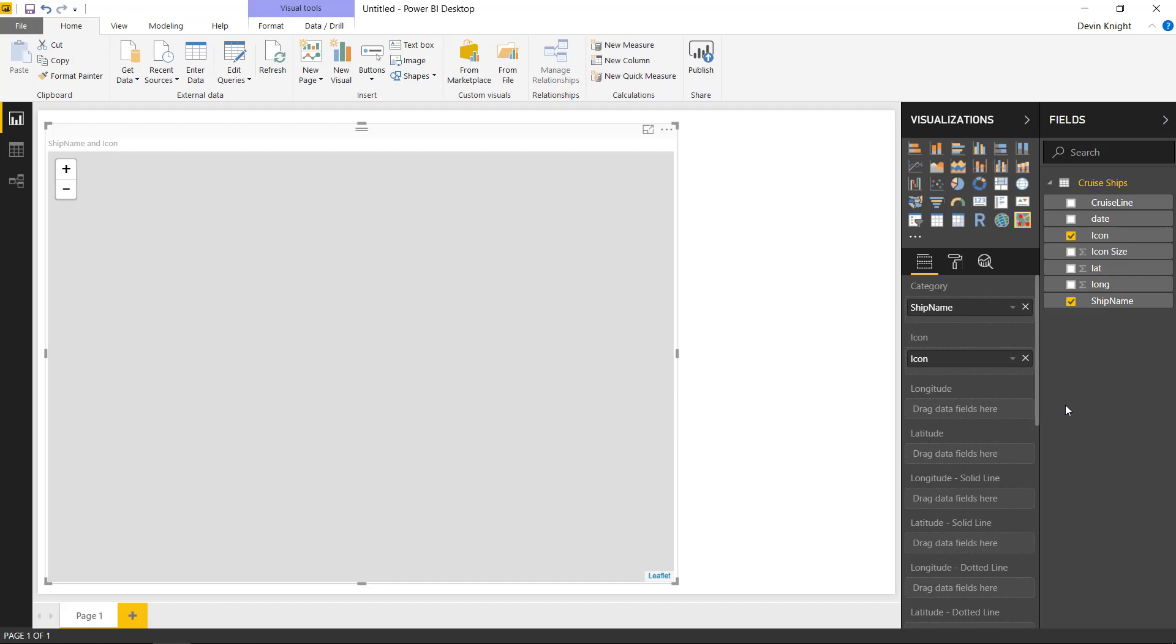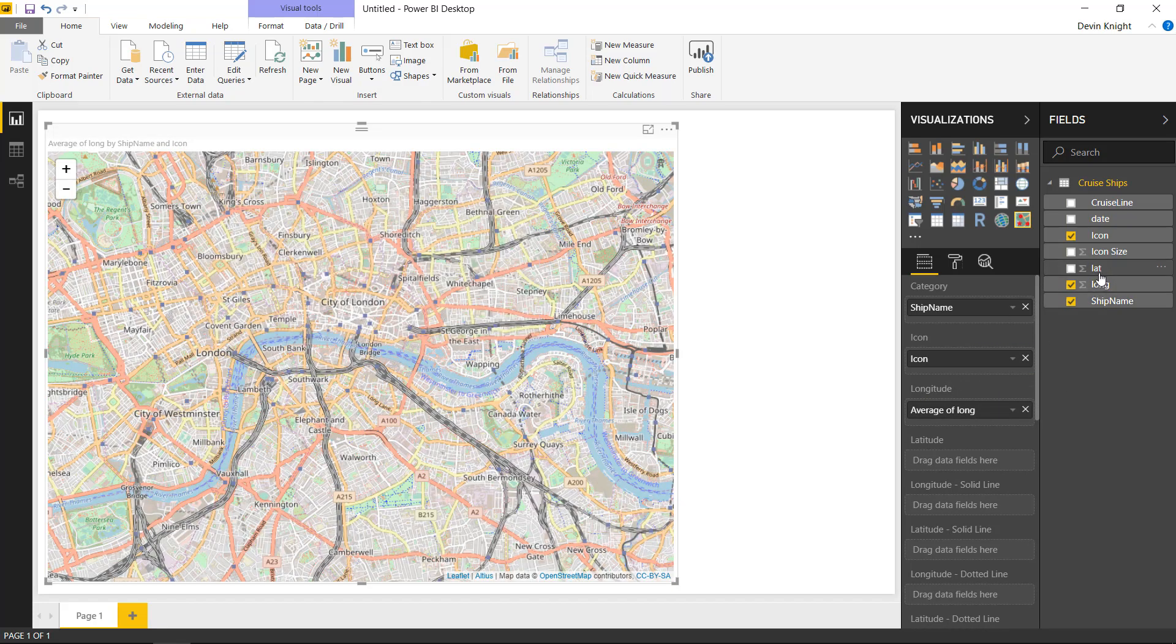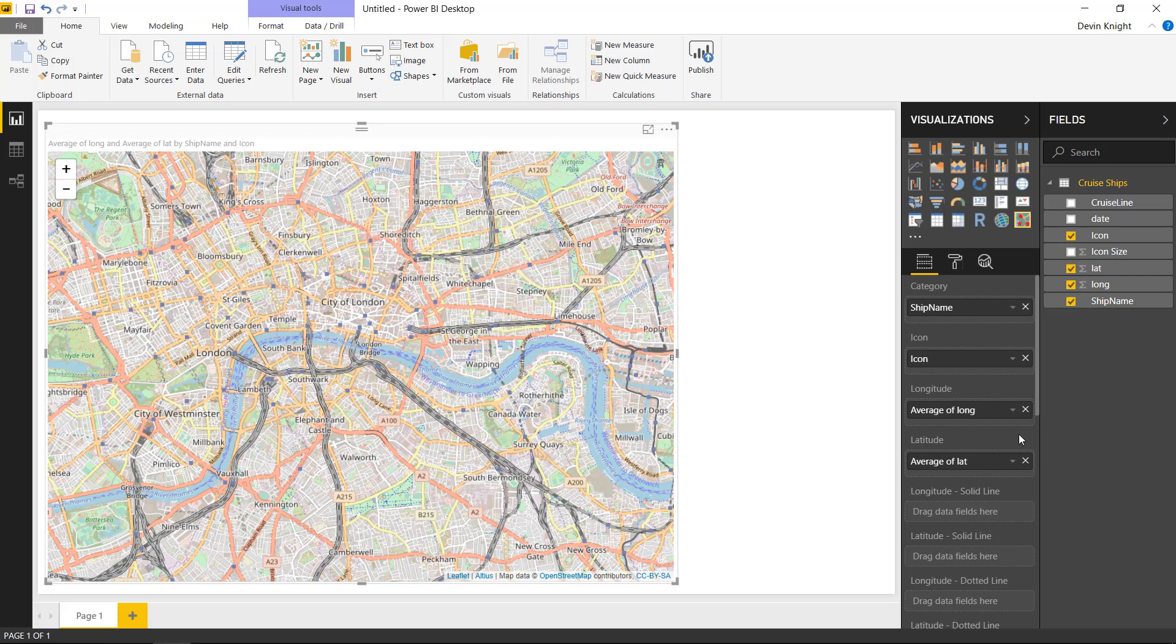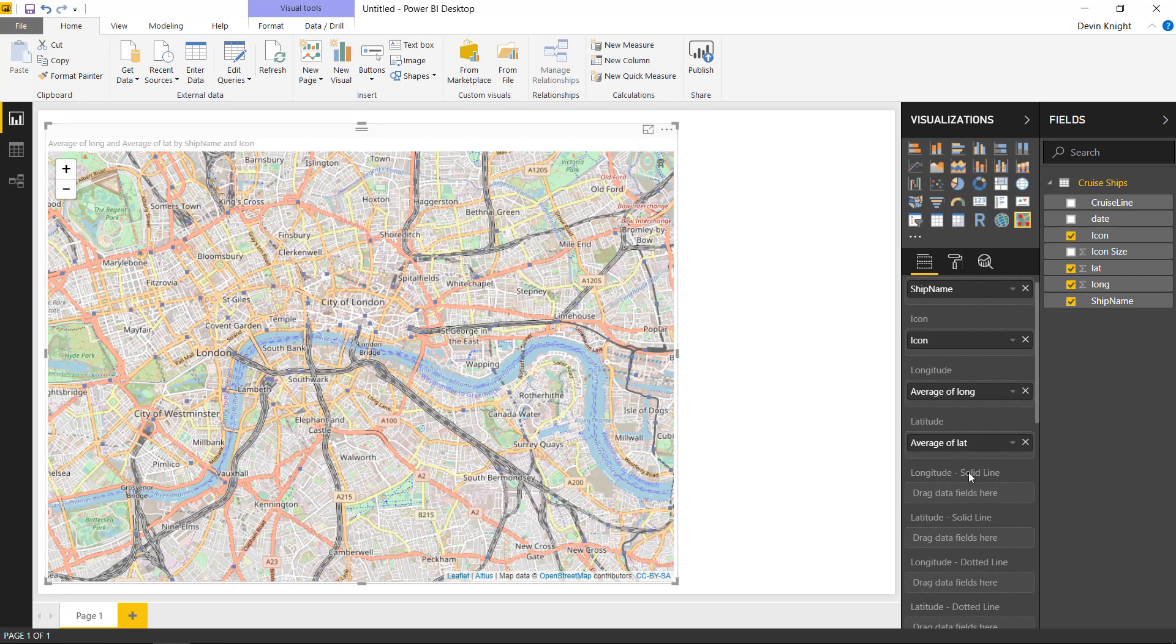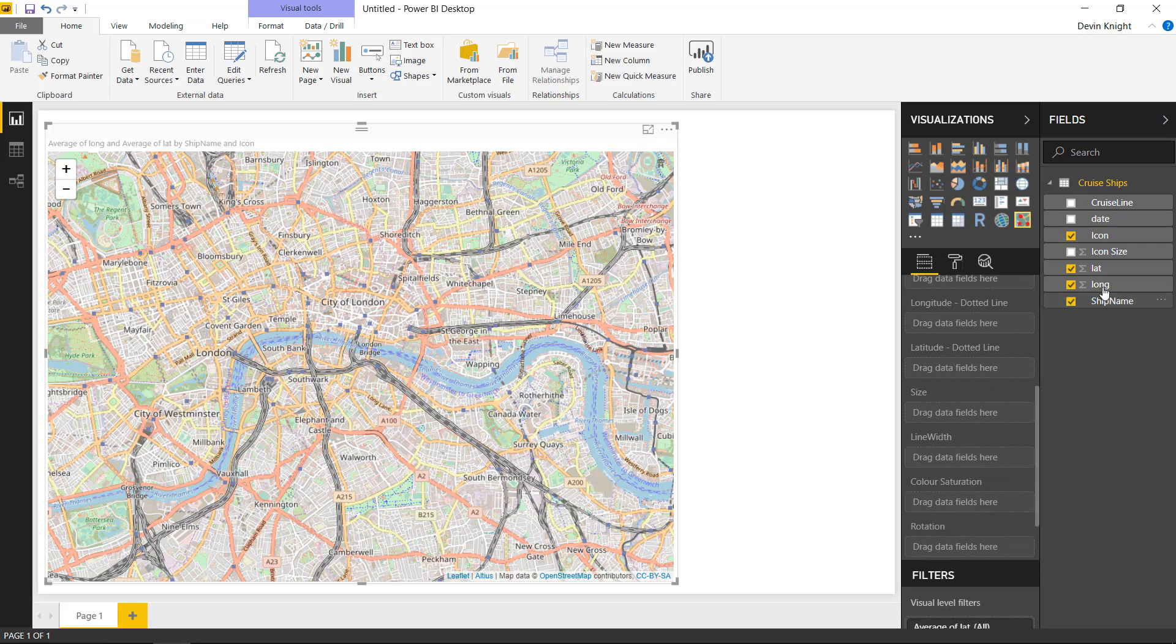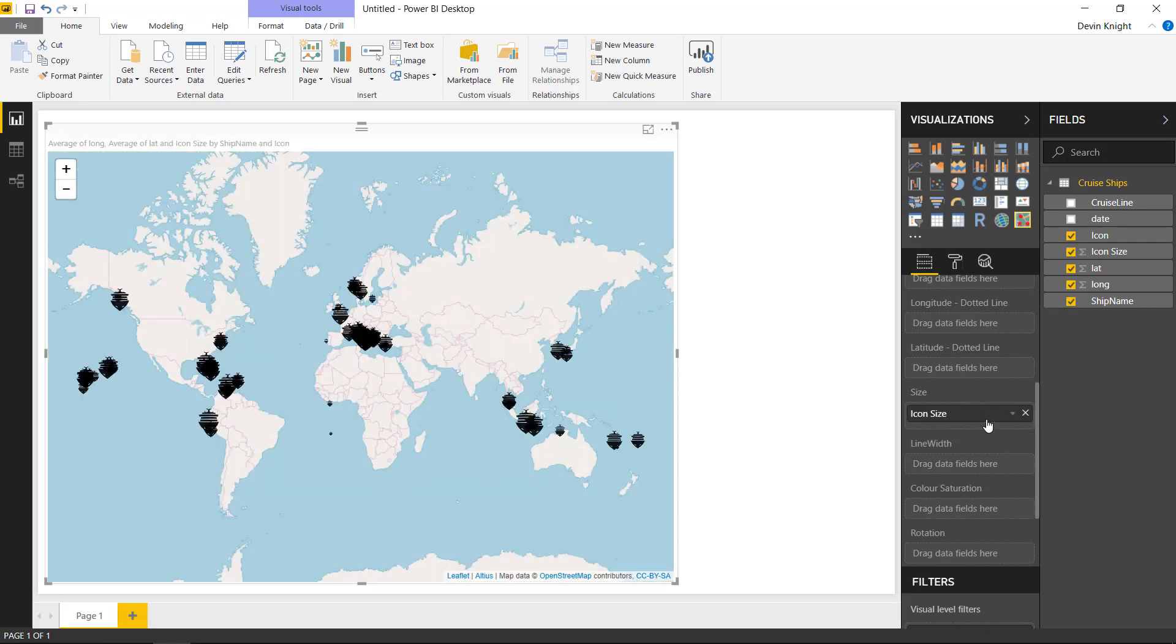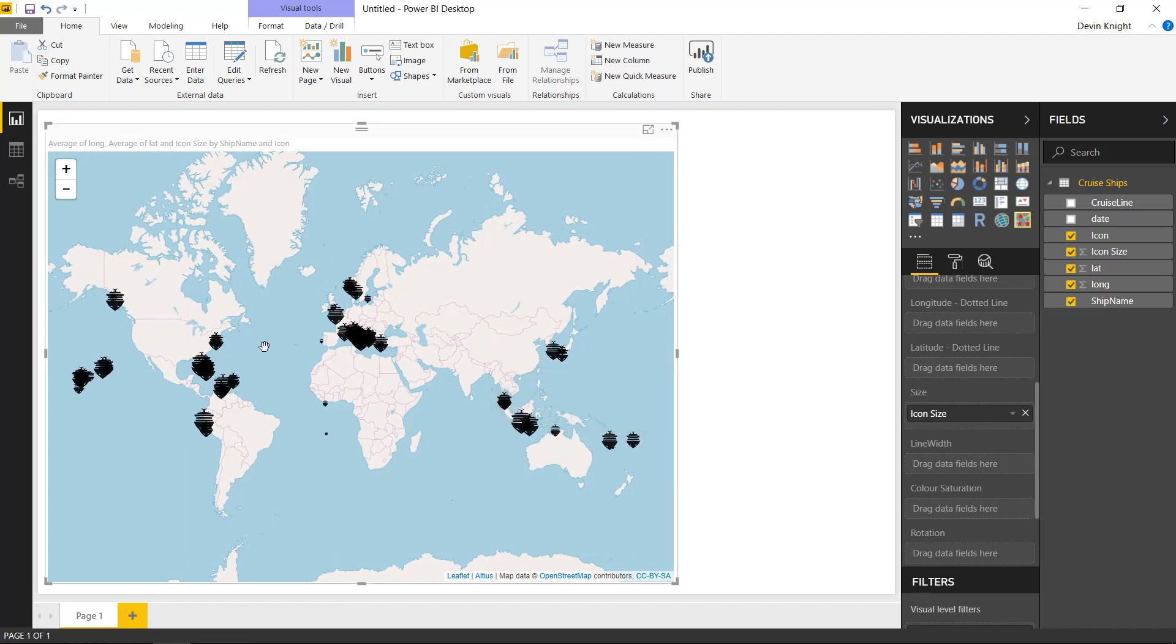Then we're going to bring in the latitude and longitude. It looks like the longitude is first and then the latitude is second here. Before you actually see this implement anything you'll notice it's focused in on London, but before we can actually see anything used in here we need to bring in the size of the icon. I've randomized the size here, but once we drag in the icon size we can see where all these cruise ships are around the world.